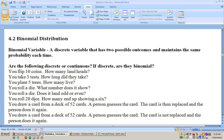You roll 20 dice — how many end up showing a six? That's discrete because either it shows a six or it doesn't, and it's also binomial for the same reason. There are two outcomes as worded: it either shows a six or it doesn't. The probability it shows a six is one out of six and the probability it doesn't is five out of six, but that's fine. Each time you roll a die it maintains the same probability of showing that six.